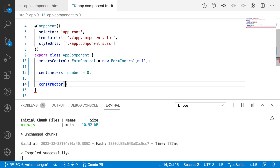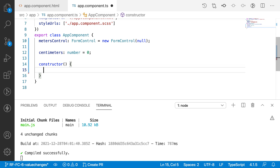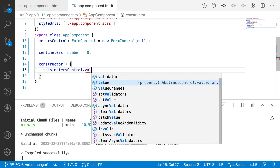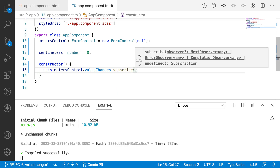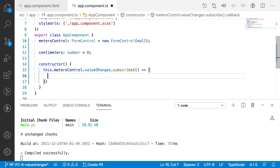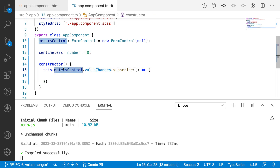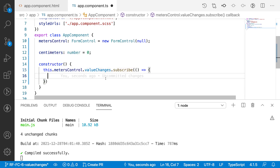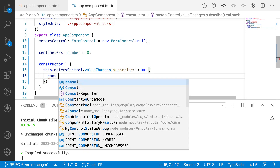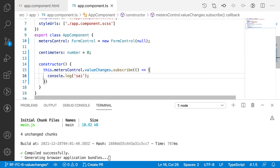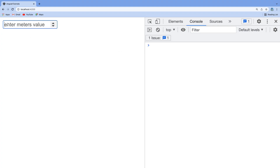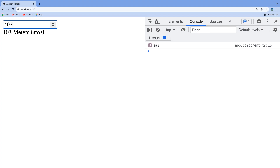Inside the constructor, I want to listen for changes on metersControl. So I write: this.metersControl.valueChanges — whenever there is a value change, I subscribe to this observable. Observables are a stream of data that listen to events happening over a control. I'll add a console.log to verify — entering 1, 2, 3 confirms that whenever the form control changes, the subscription is called.